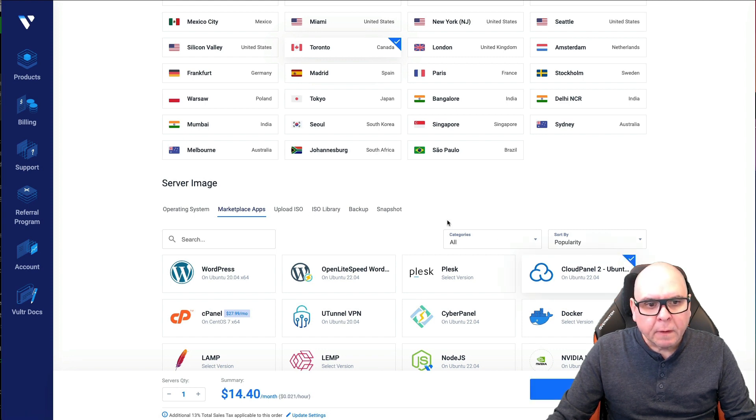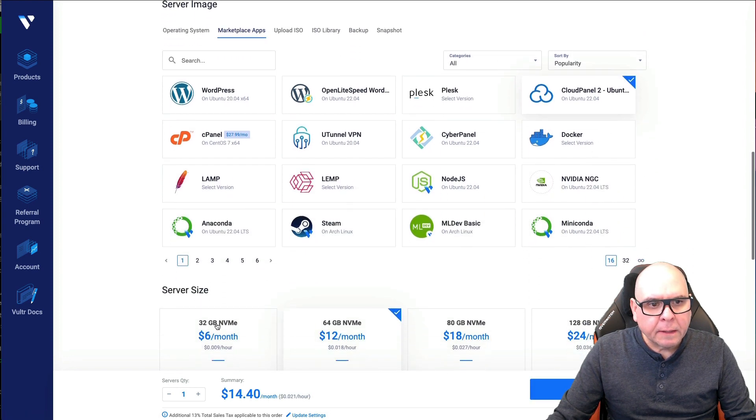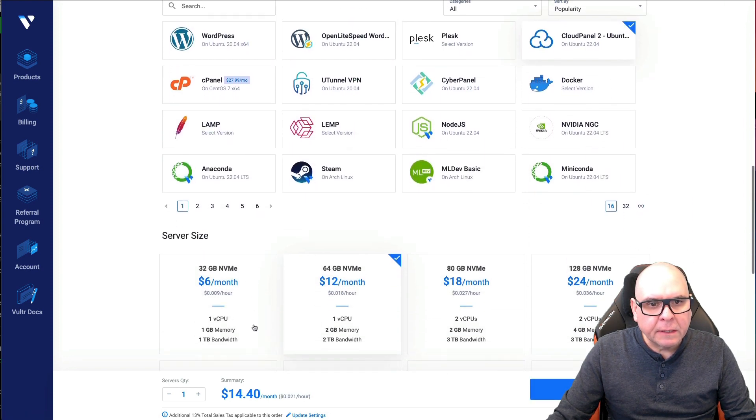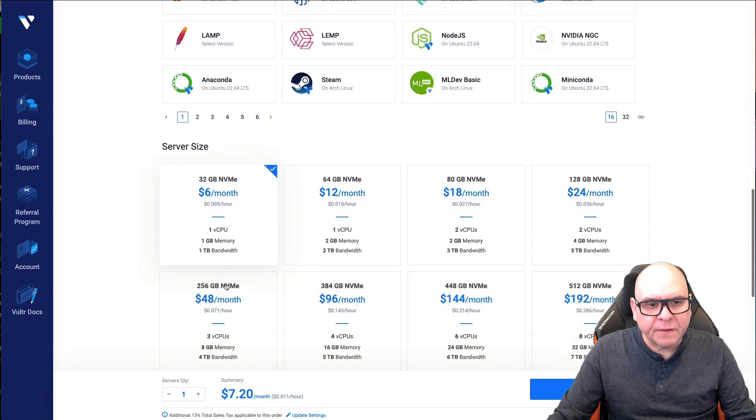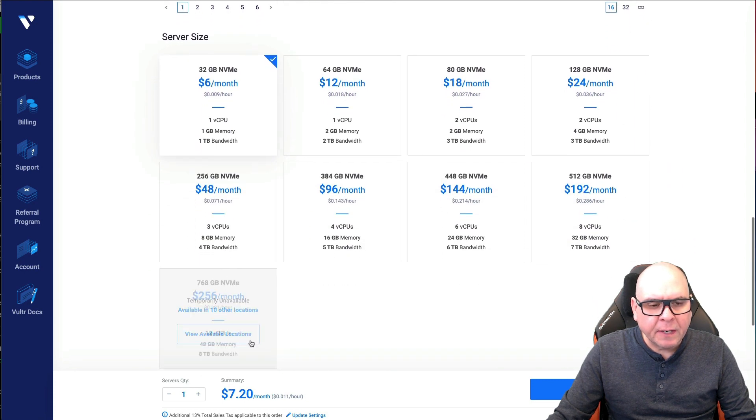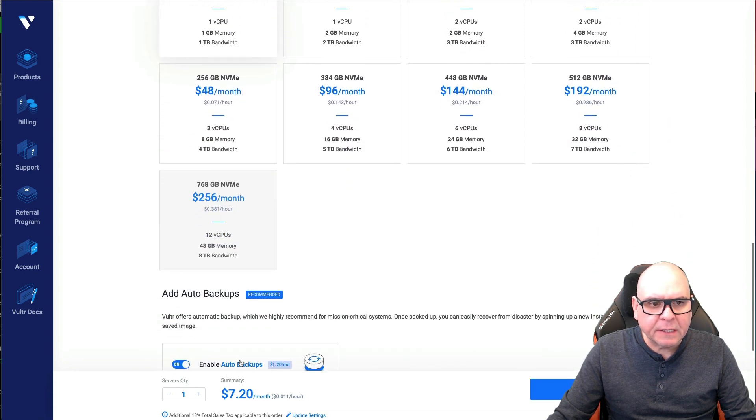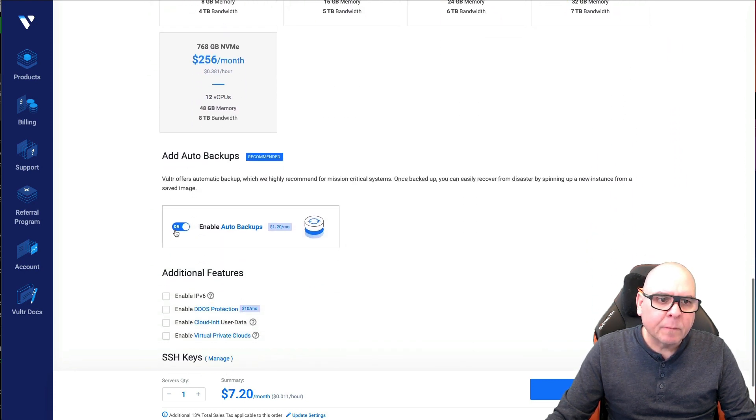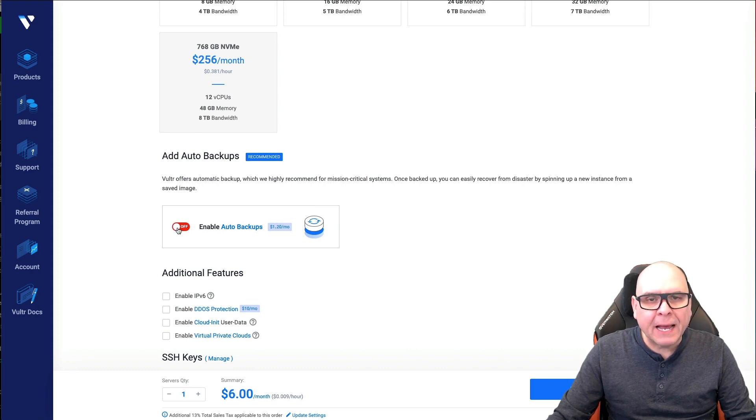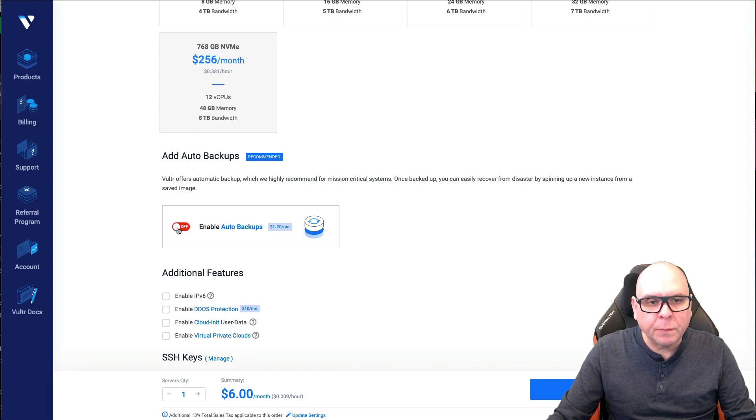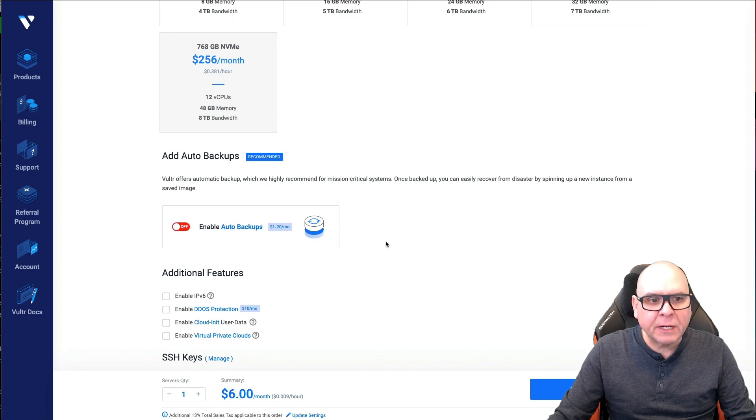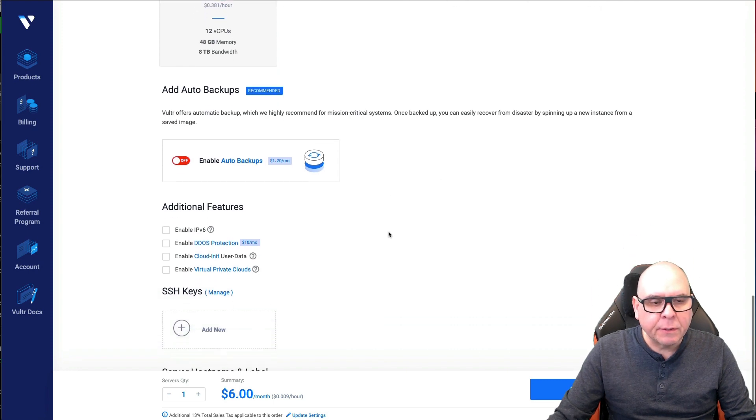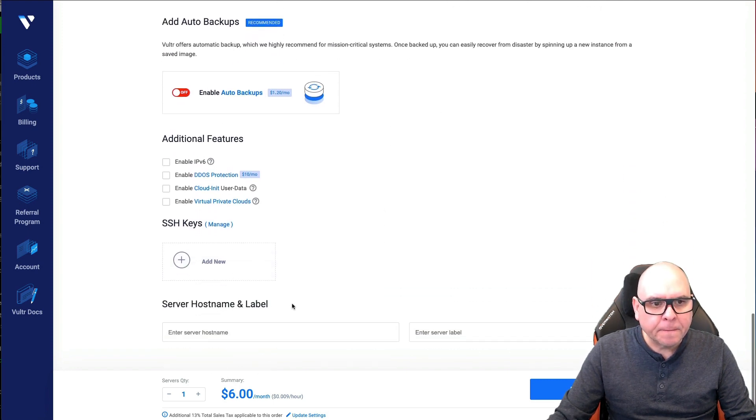I don't need the 64, 32 is fine. And I don't need backups because I use different systems to back it up, like Manage WP or UpdraftPlus, or there's so many different things you can do. So you don't really need to pay for it here.